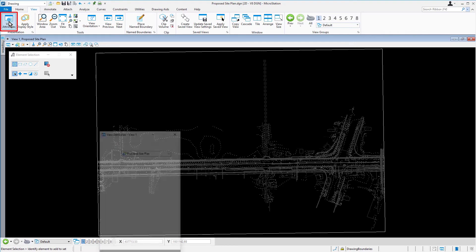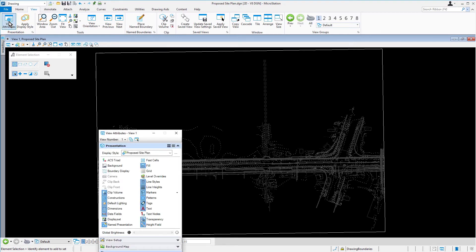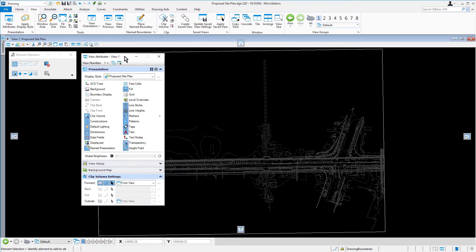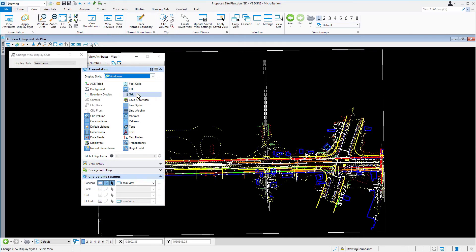Open the View Attributes dialog and set the following. For the Display Style, Wireframe, and disable the Clip Volume.